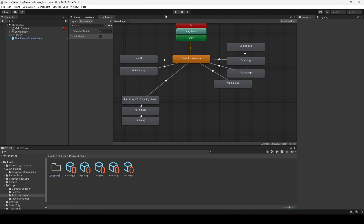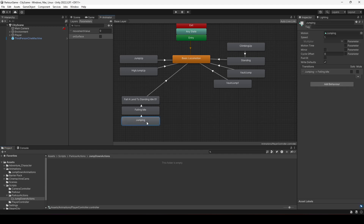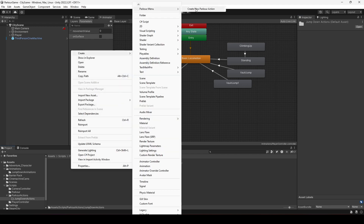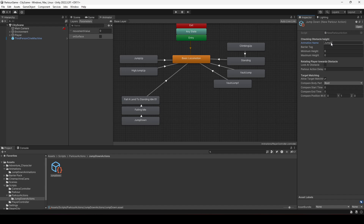Inside the Scripts folder, under Parkour Actions, create a new folder named 'Jump Down Actions'. Inside this folder we will add our jump down actions. First, rename the 'jumping' animation to 'jump down'. Then inside Jump Down Actions, create a new parkour action named 'Jump Down'. Provide the animation name as 'jump down' — that's all we need for this jump down parkour action.